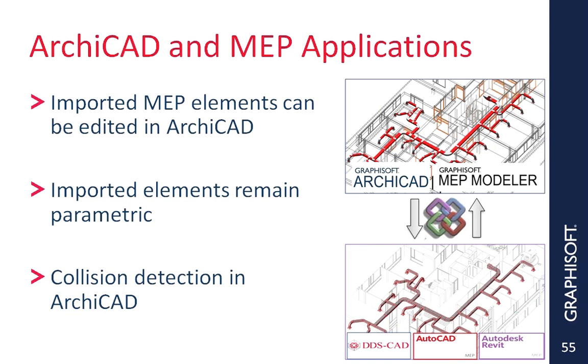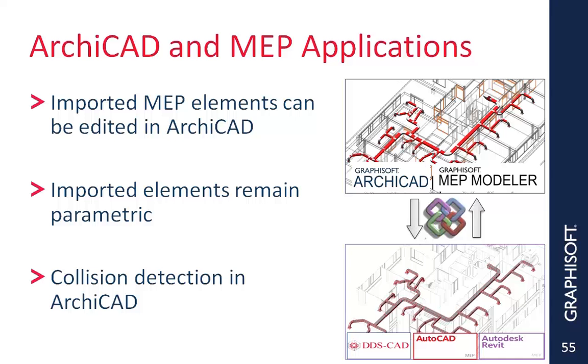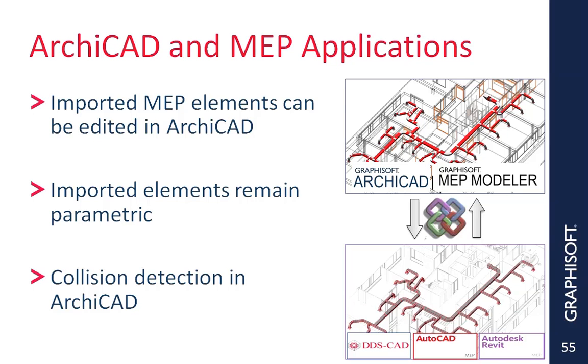ARCHICAD, through this workflow, can collaborate with many MEP applications. Once again, if there is a protocol in place between firms about liability, the imported MEP elements may be modified in ARCHICAD to speed up the process of coordination and clash detection, because these imported MEP elements remain parametric.